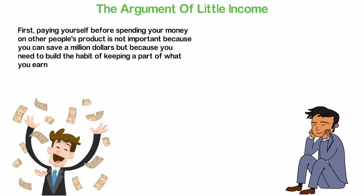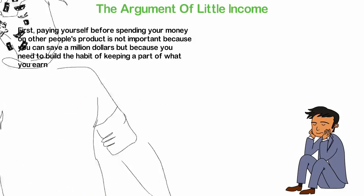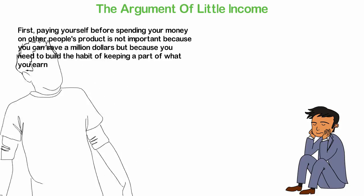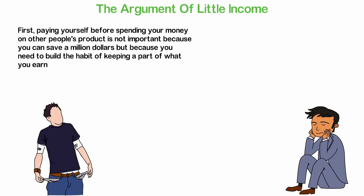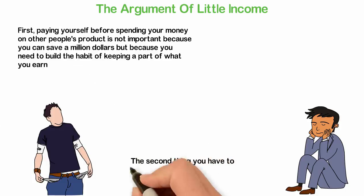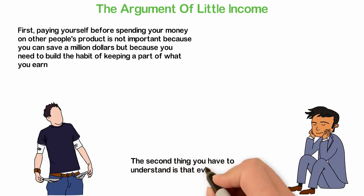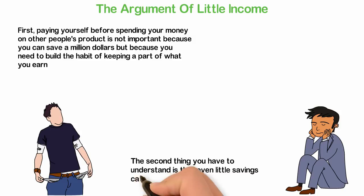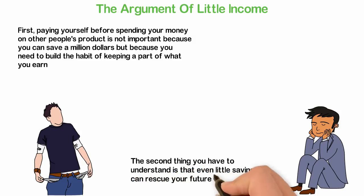you just have to see a lot of people who make 10 times what you're making now and they are still broke. The second thing you have to understand is that even little savings can rescue you from future poverty.